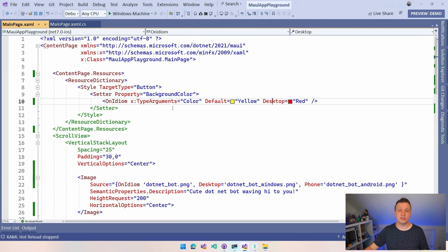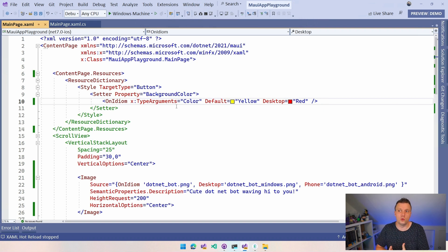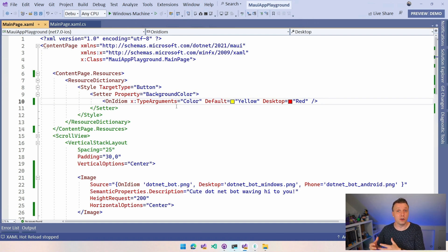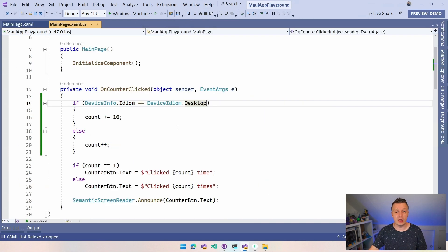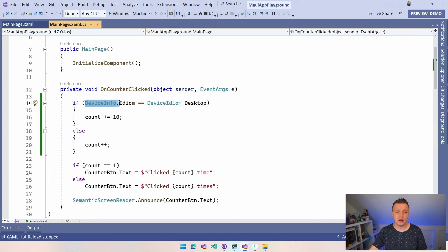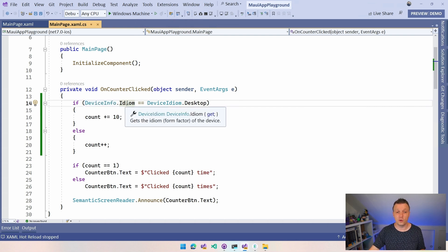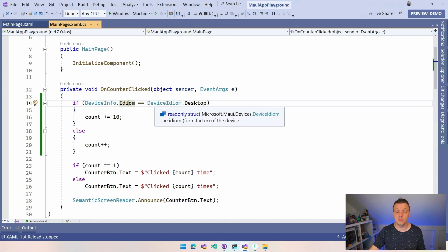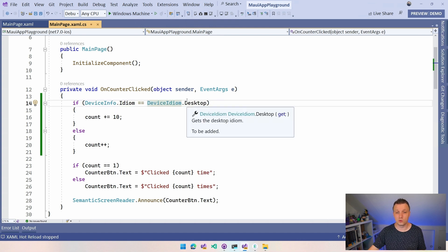Now this is all very much focused on XAML because this has very much to do with how the layout looks and feels but you can of course also make differences based on code. So if we go to the code behind of this main page then now here we have this device info APIs and we can say .idiom. This is a property on the device info APIs and we can see if the device idiom is desktop or we have all the other ones here as well.